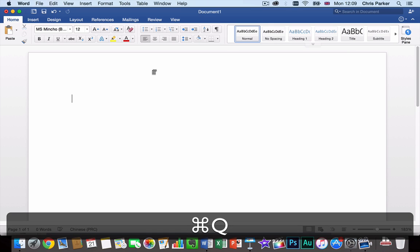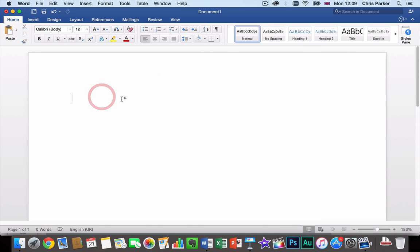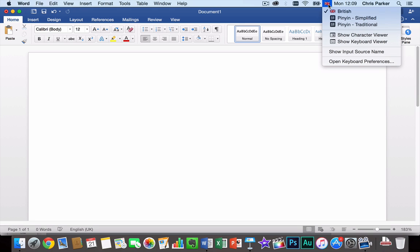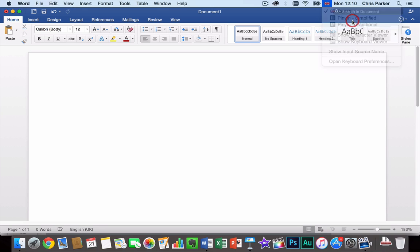So let's give it a go. So we open up a document and then we can click on the flag icon in the top right hand corner of the screen. First of all let's choose Pinyin Simplified. And then we try typing something.